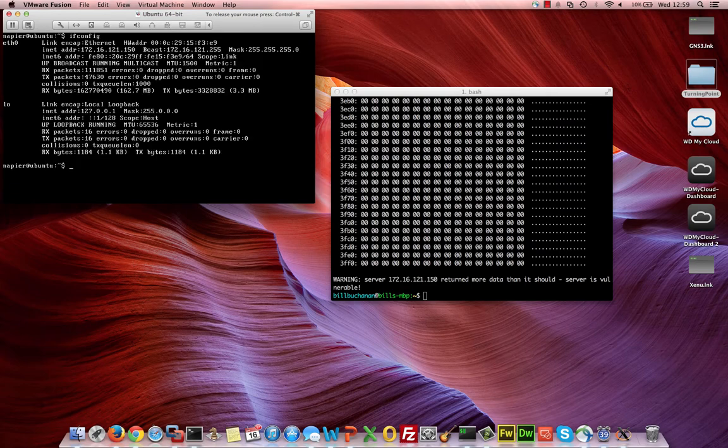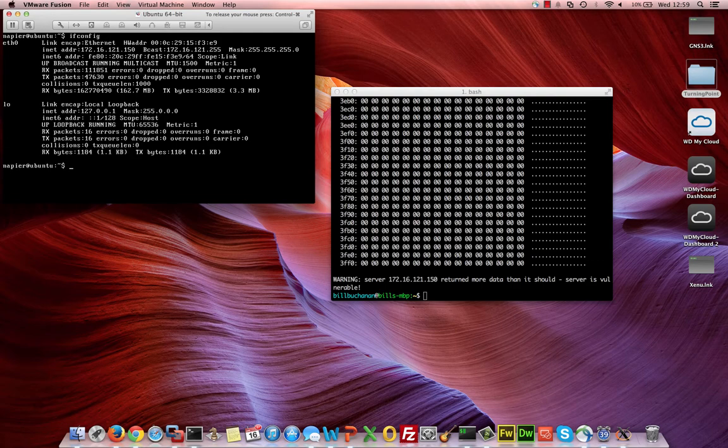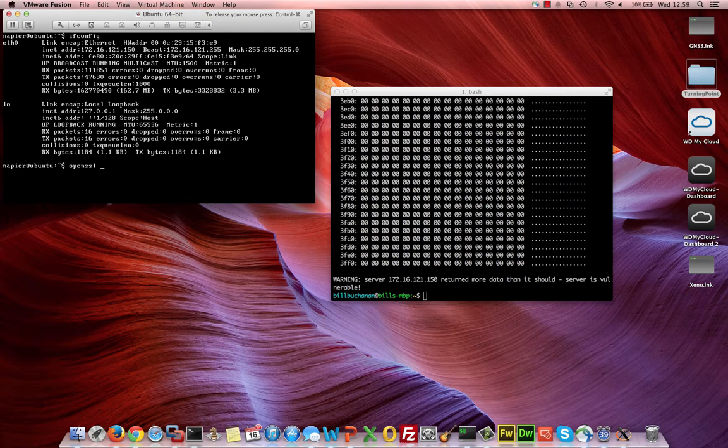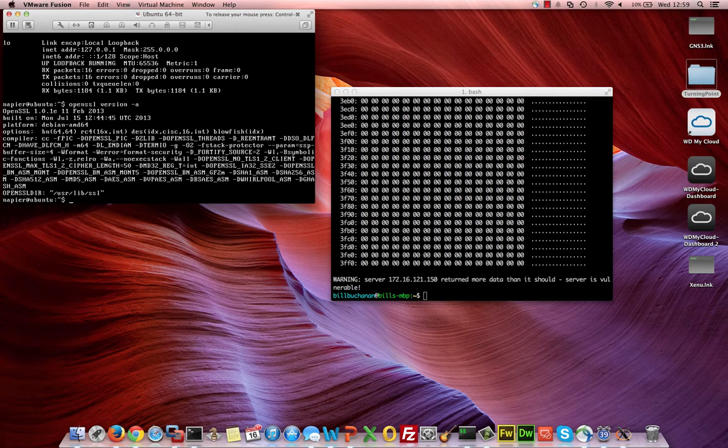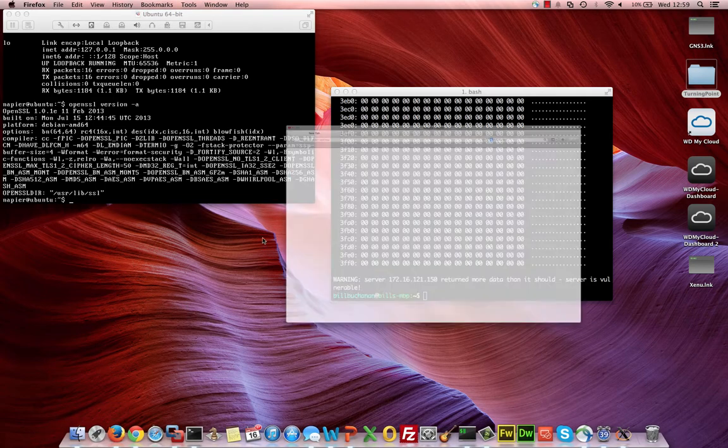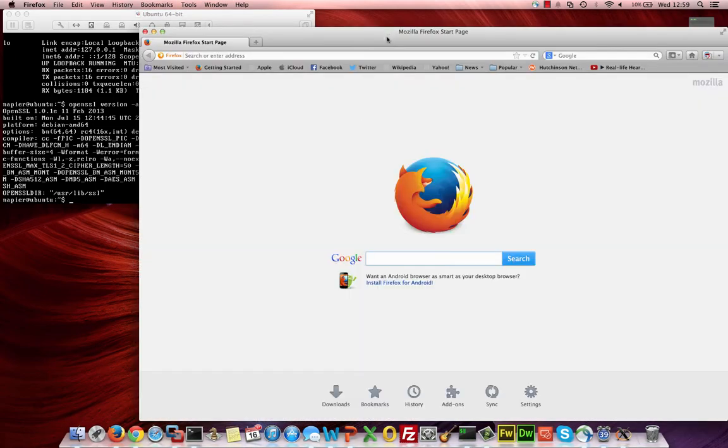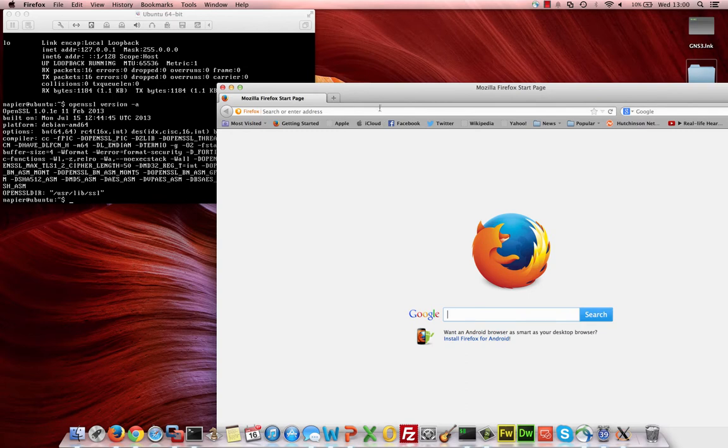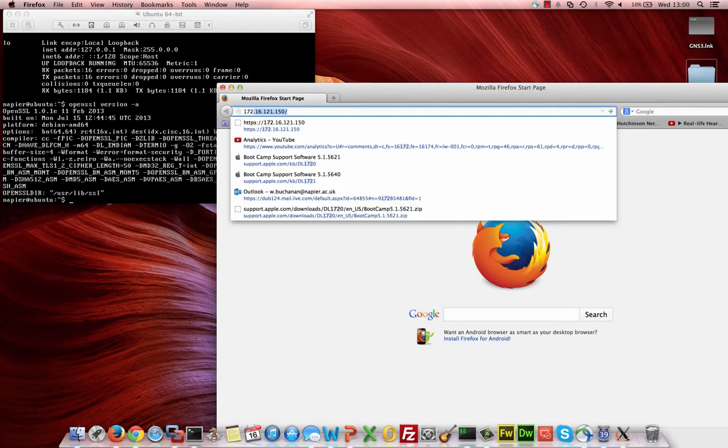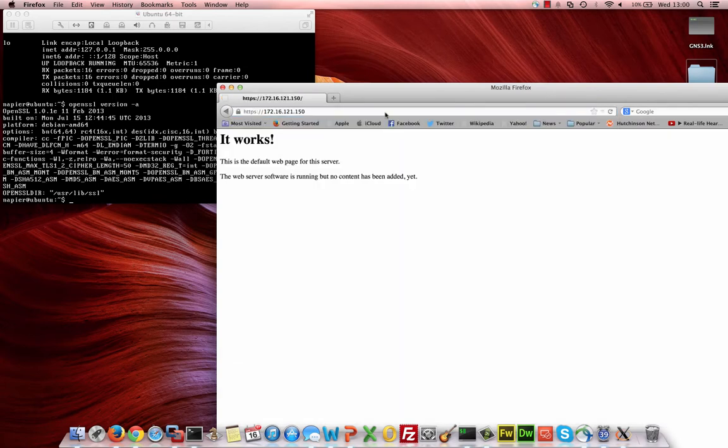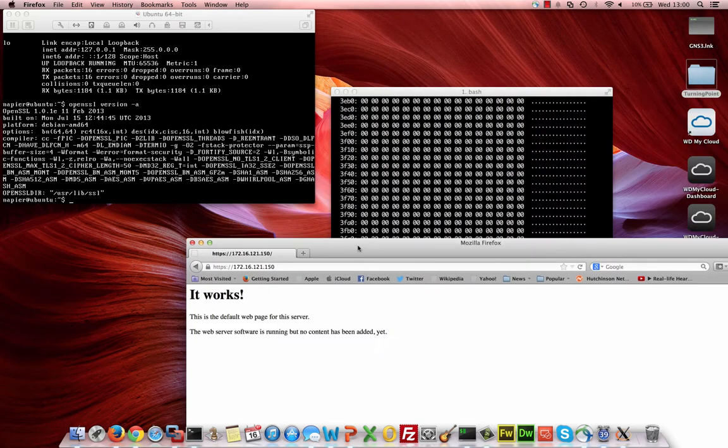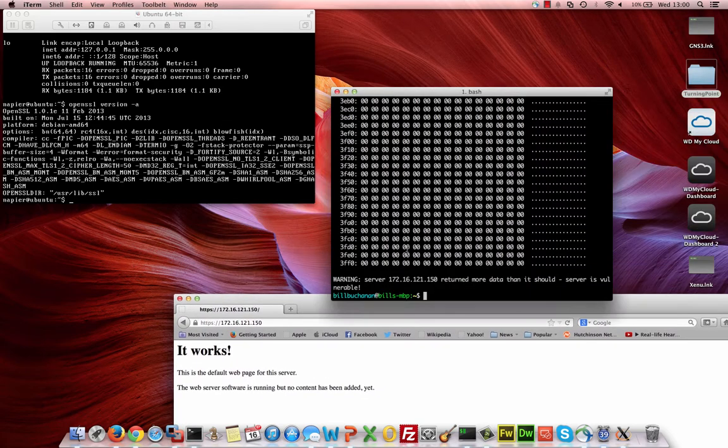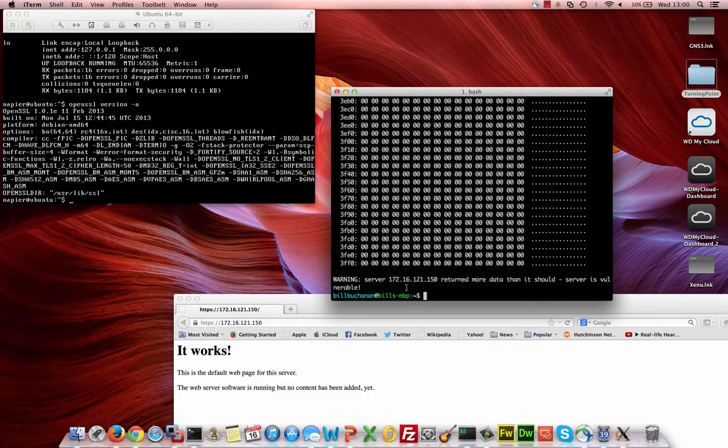This server itself is vulnerable. If we look at the version of OpenSSL, we find it's 1.0.1e, so it's vulnerable. What we'll do is we'll just quickly pull up a browser and access the web server here using HTTPS. That's working fine there.